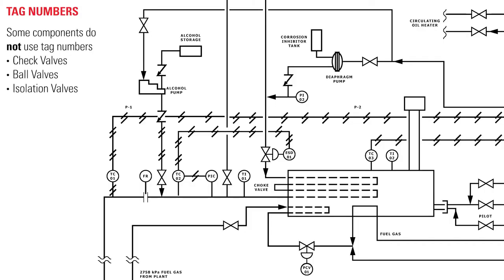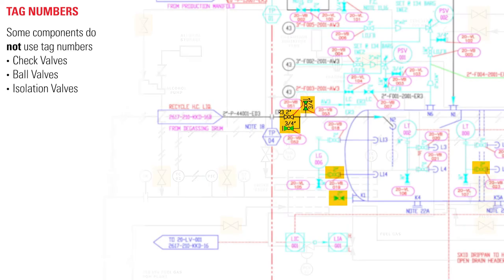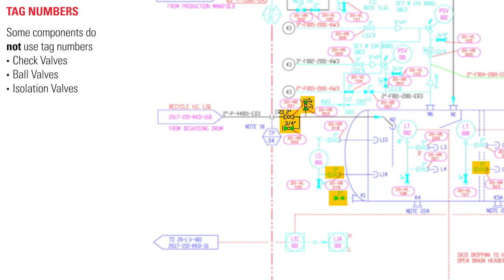You'll notice that some components, such as check valves, ball valves, and isolation valves, do not use tag numbers. Typically, the information given with these will be limited to their symbol and the line size.